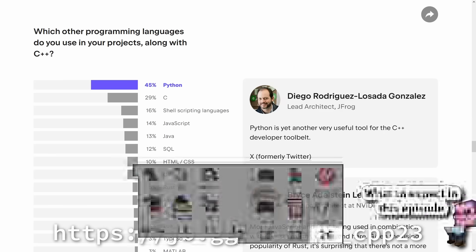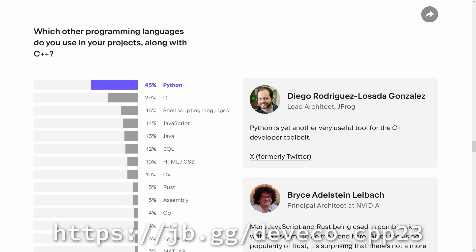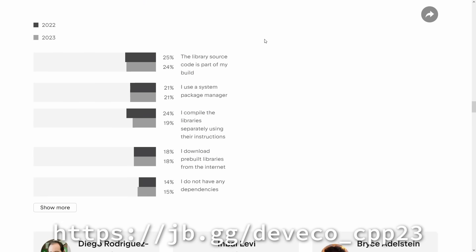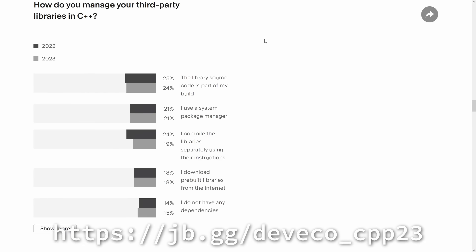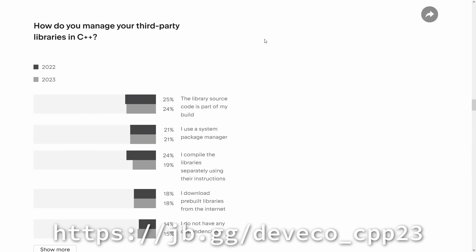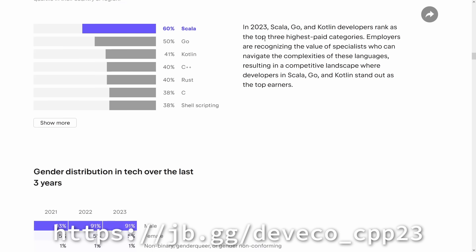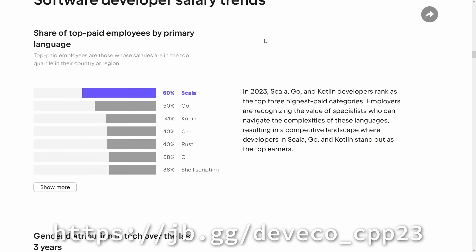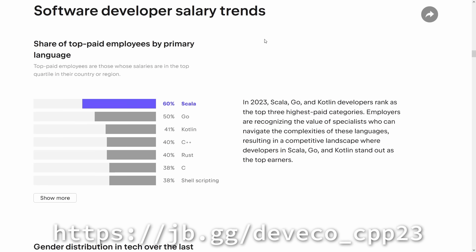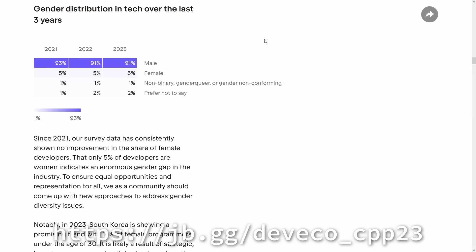This episode of C++ Weekly is sponsored by JetBrains. Every year JetBrains runs a survey to discover the latest trends in the developer ecosystem. In 2023 they collected over 34,000 responses from software developers worldwide, 2,627 of whom marked C++ as one of their top three primary languages. What insights did they glean from it?